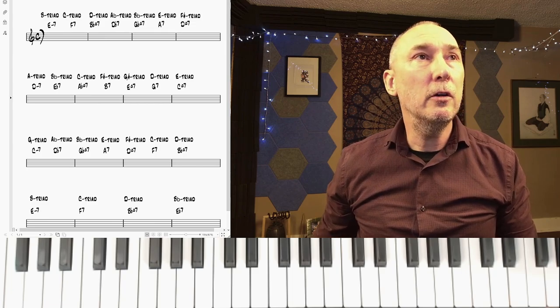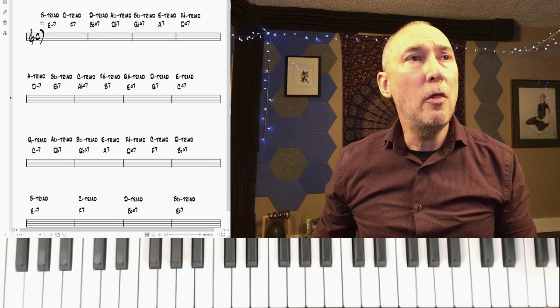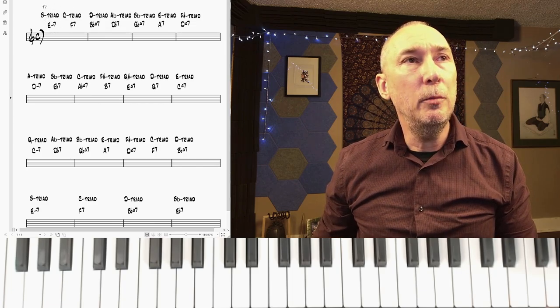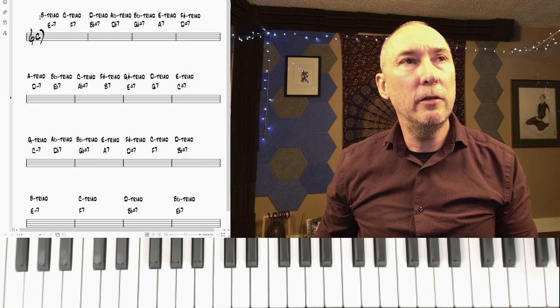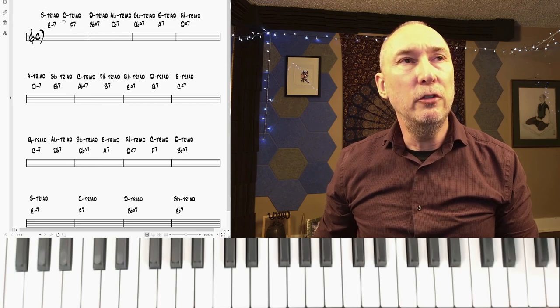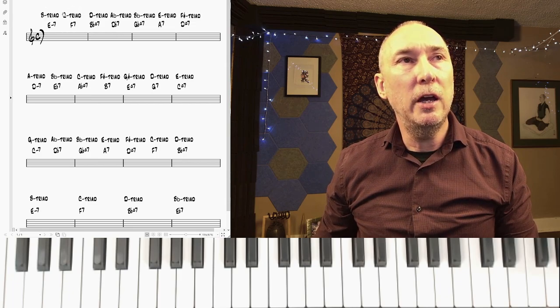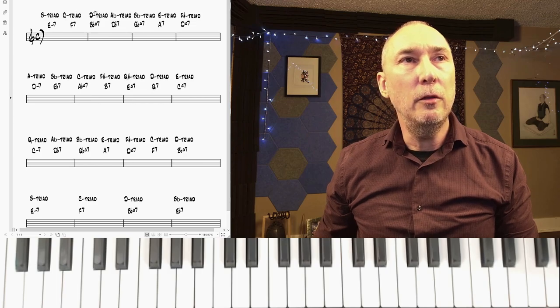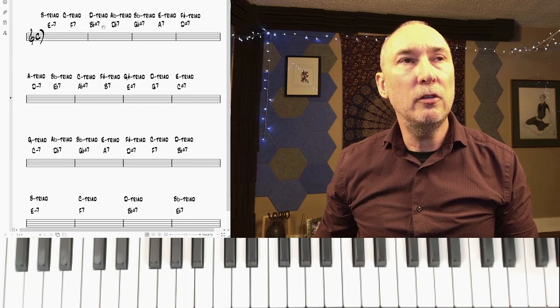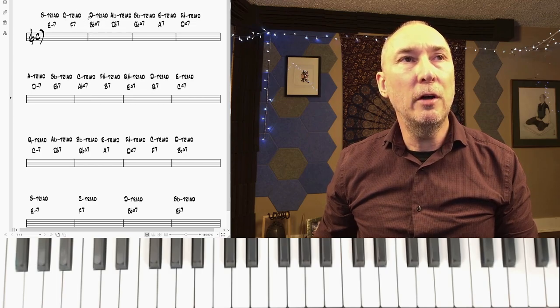So you can see here in the PDF, on the minor triads I'll be using a minor triad built off the 5th. On the dominant triads I'll be using a minor triad built off the 5th. And on the major triads I'll be using the minor triad built off the 3rd.